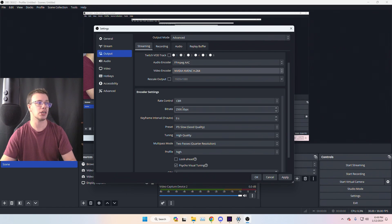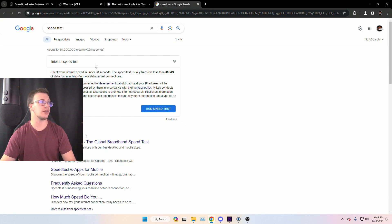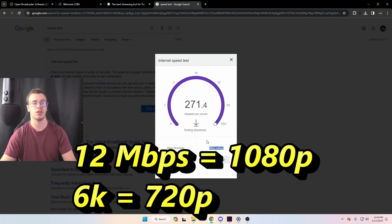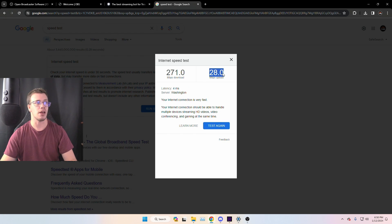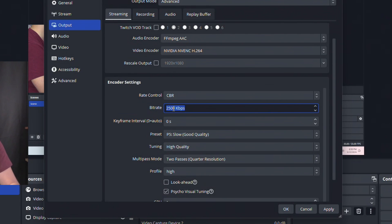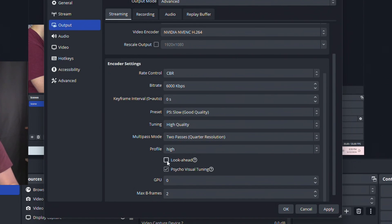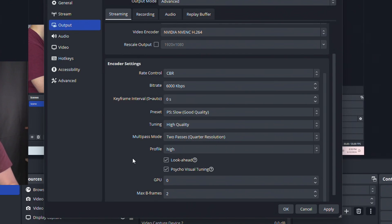Leave Rate Control on CBR. For bitrate, open a new tab and run an internet speed test. If your upload speed is above 12 Mbps you can stream at 1080p — set bitrate to 6000. If it's below 12 Mbps, like around 6 Mbps, use 720p with a lower bitrate. Leave Keyframe Interval, Preset, and Tuning as default. If you play fast-paced FPS games like Call of Duty or Apex Legends, I'd recommend enabling Look Ahead.